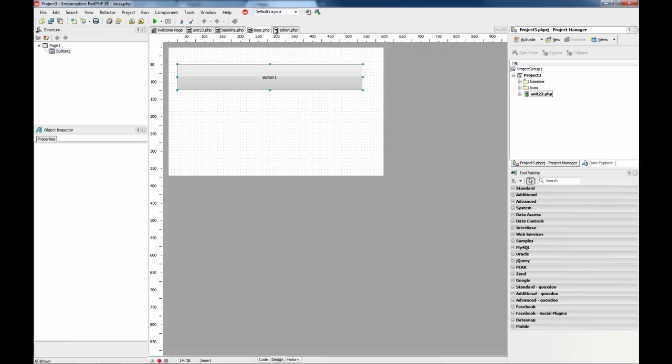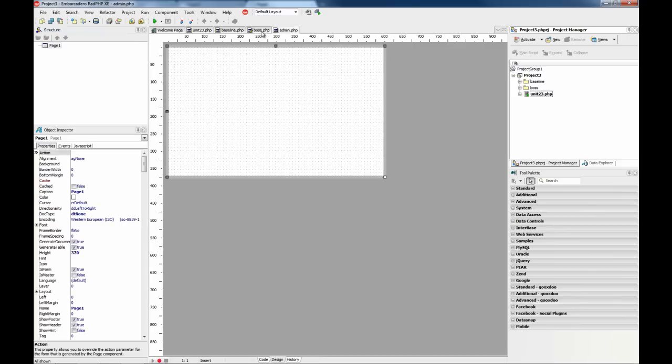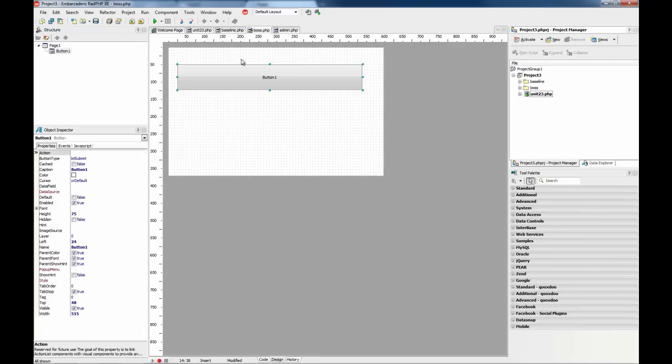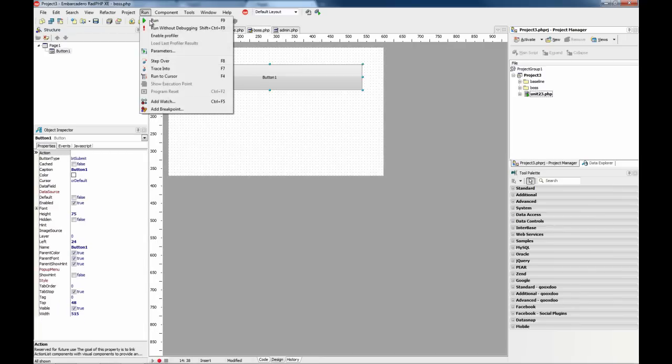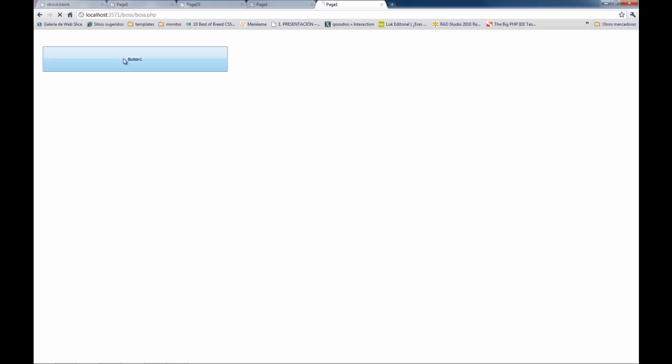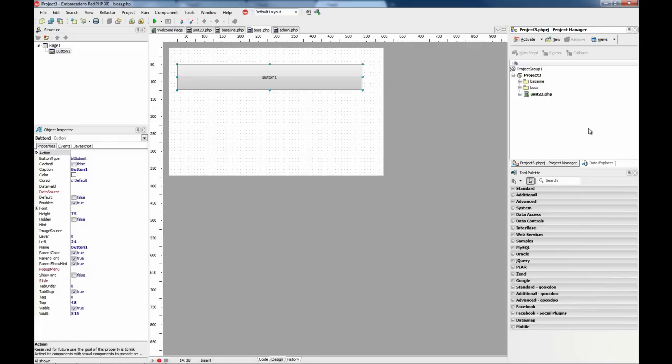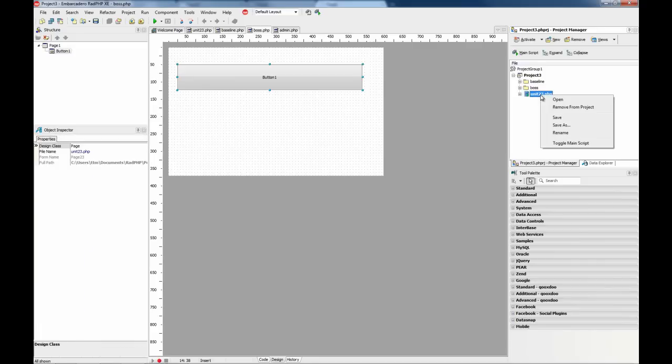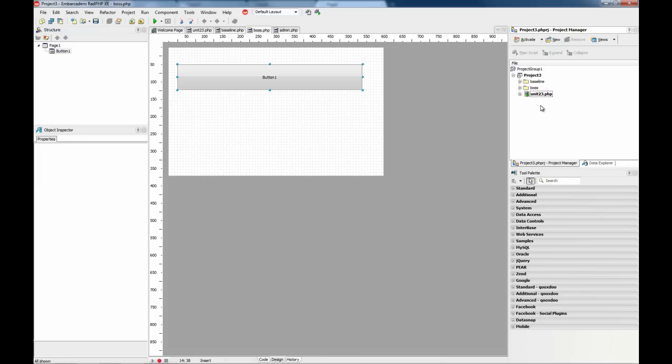This way no matter what file is selected in the code editor, every time we run we will be using unit 23.php so if you click things work as expected. Remember you have to use toggle main script to select which is the entry point of your application.